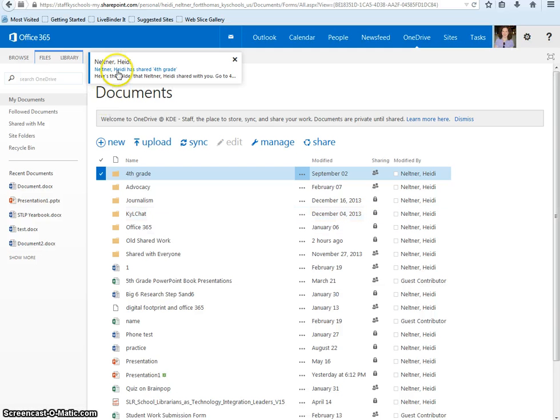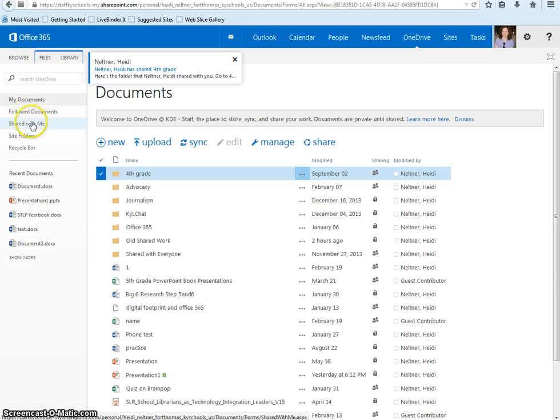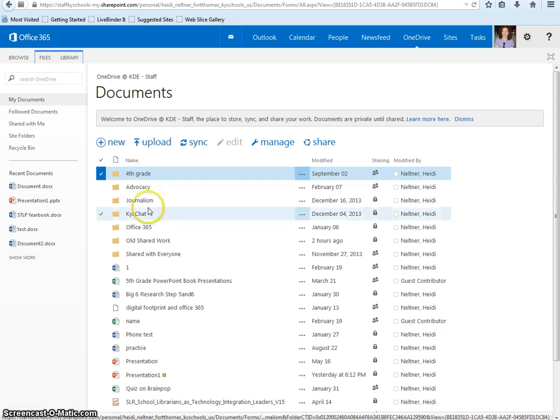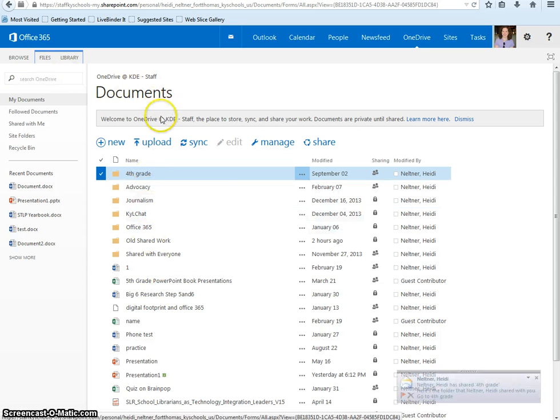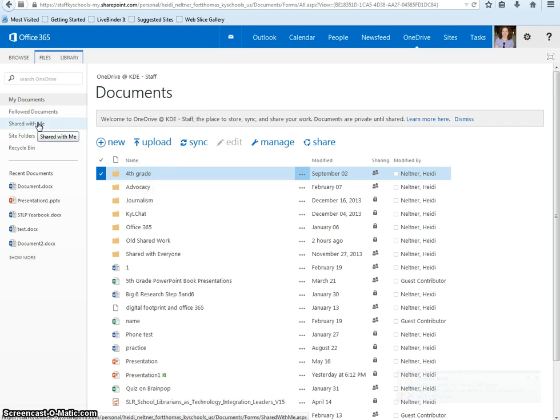When using your folder, if you created it, it will be in your main Documents page. If the folder was shared with you, you will have to go to the Shared with Me area of your OneDrive.